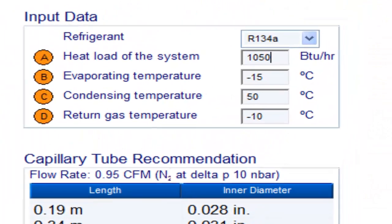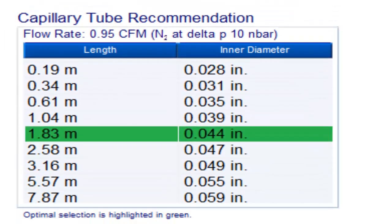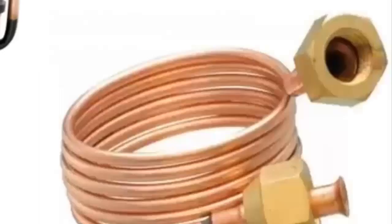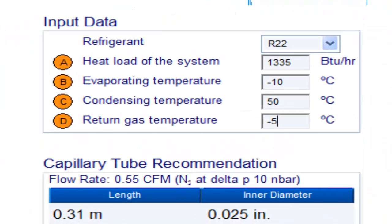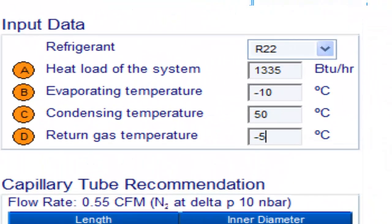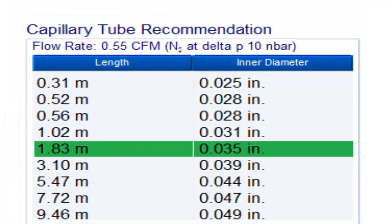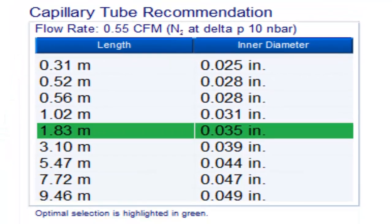For a one-fifth of a horsepower compressor with R22 refrigerant and an evaporation temperature of minus 15 degrees Celsius, the following measurements are available. For R22 with an evaporation temperature of minus 10 degrees Celsius, the following measurements are available.